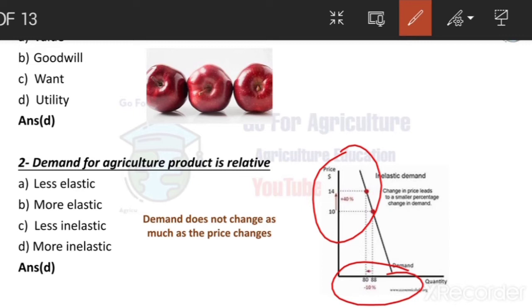Agriculture is the backbone of India. Farmers need to buy agricultural products like fertilizers, seeds, and machinery — these are basic needs for farming. So if there is a change in price of seeds or fertilizers, will that affect the demand? No, because these are basic things for farming. Even if there is a price change, there will be only a small change in demand. That is why demand for agricultural products is relatively more inelastic.